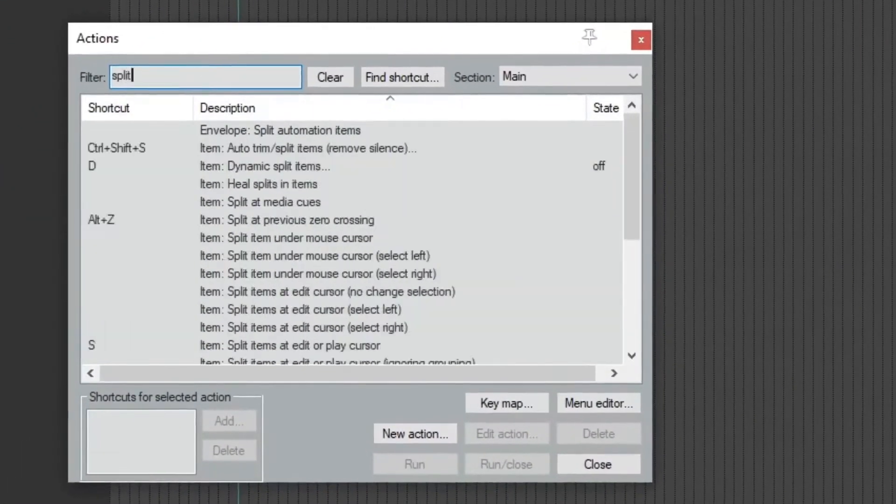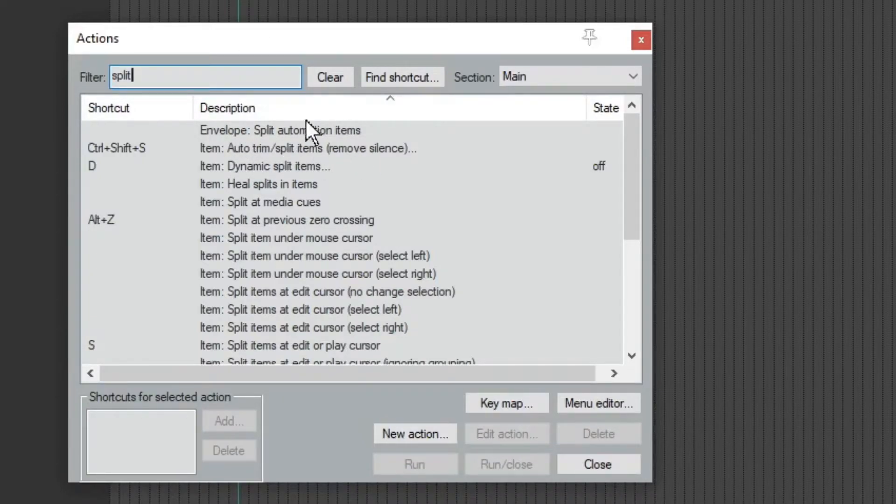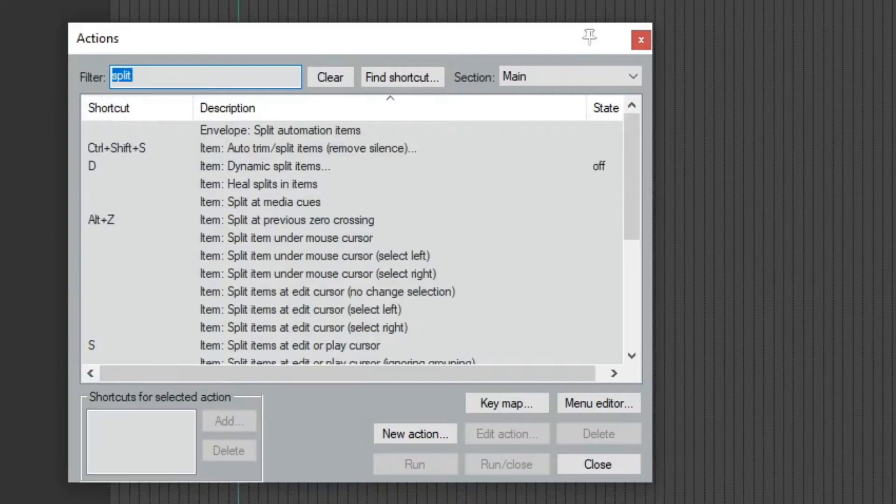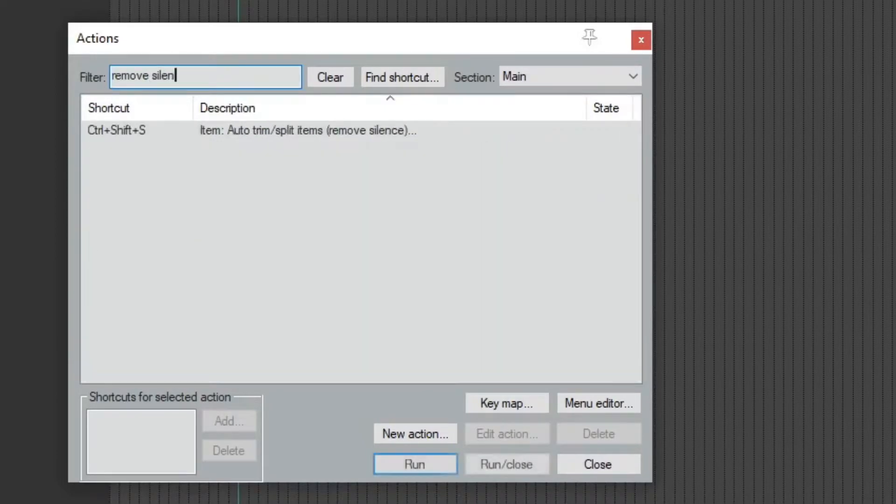And if we want to do split, or here we go, auto trim split items, remove silence. So I guess remove silence. If I type that in, there it is.